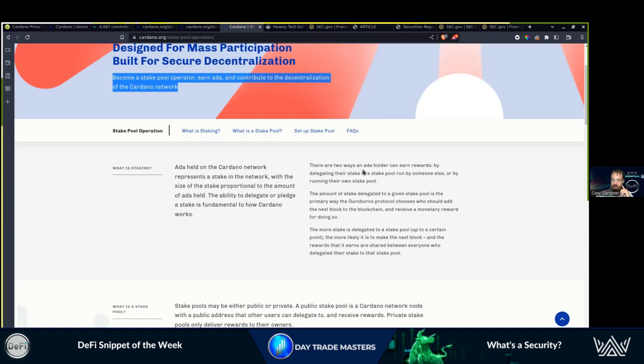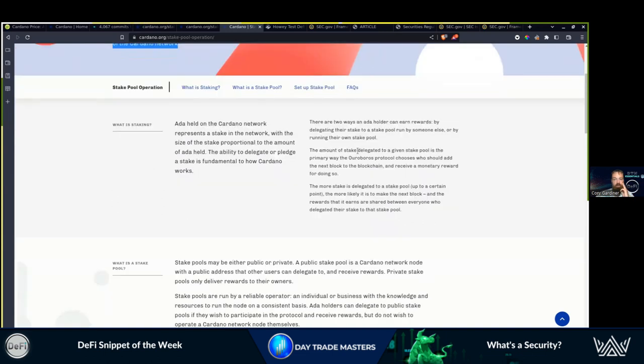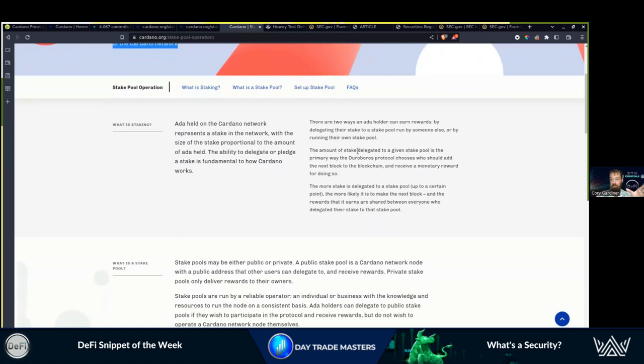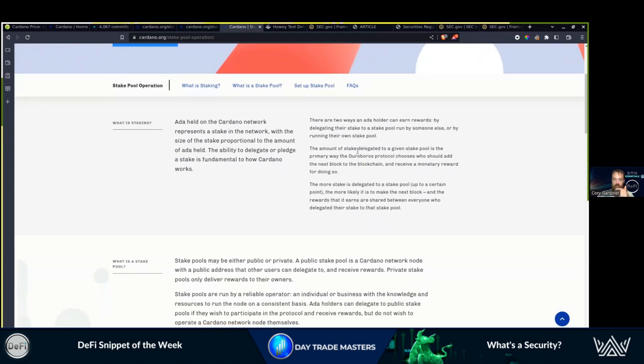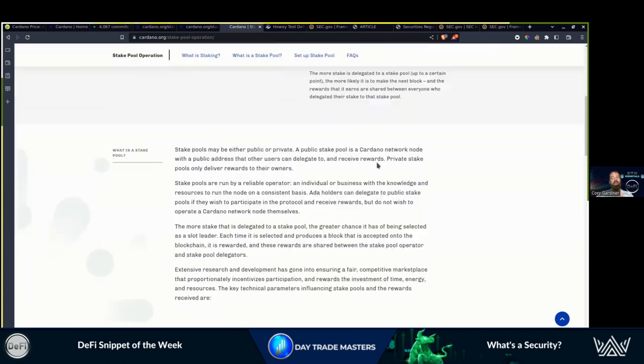Two ways a Cardano holder can earn rewards: delegating your stake to a stake pool run by someone else or by running your own stake pool. For those that aren't familiar with running servers, it's not like you can just turn it on and it runs forever. There's maintenance, parts, moving pieces, replacement parts, electrical items that burn out. There is peak performance and then there is wasted electrical energy. There is a lot going on. You are receiving a reward for putting in that effort. End of the story.